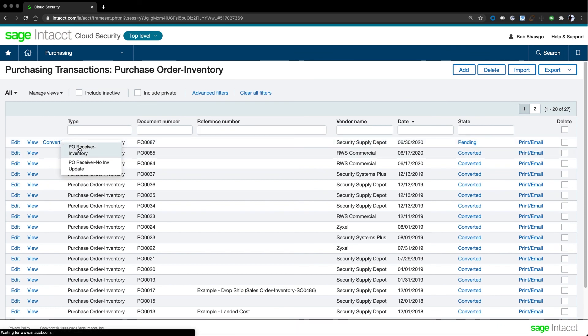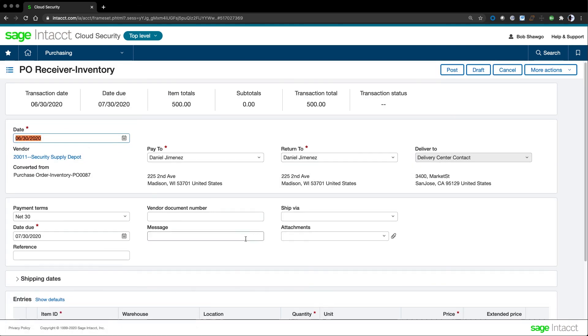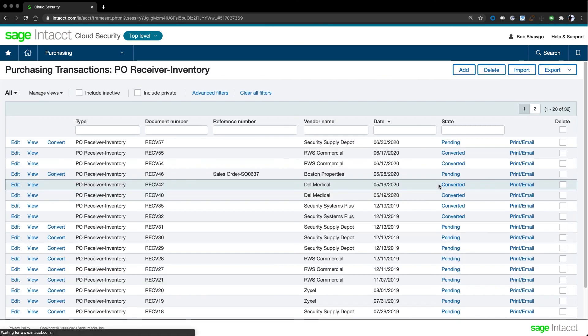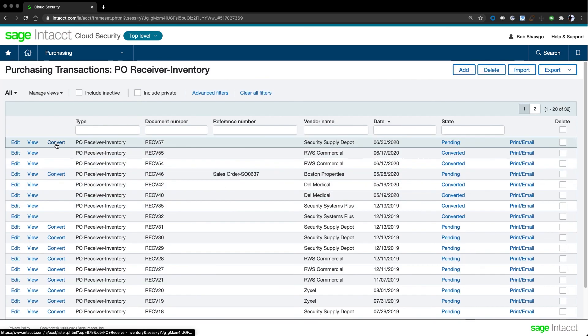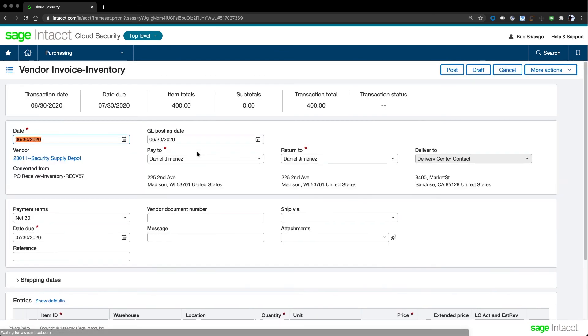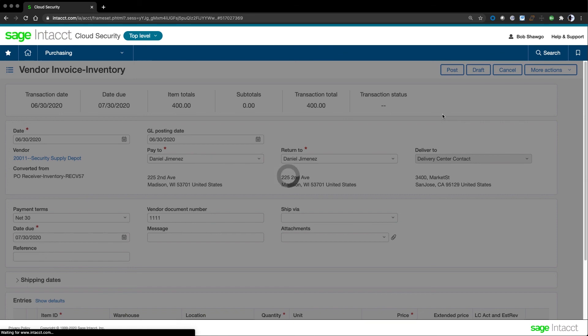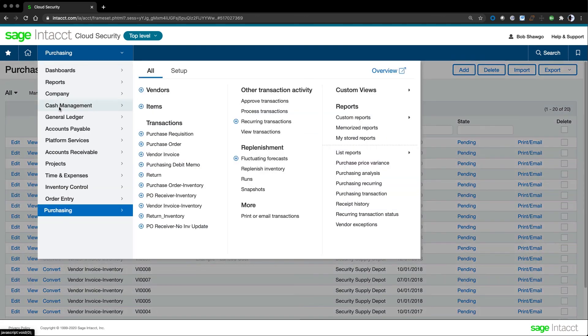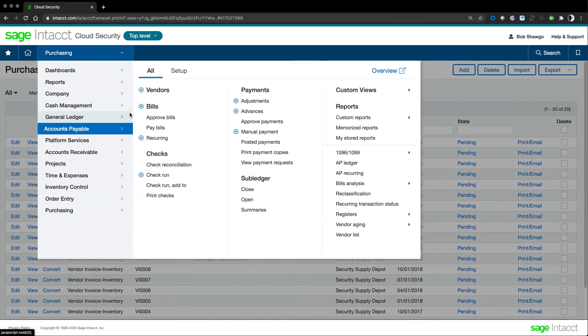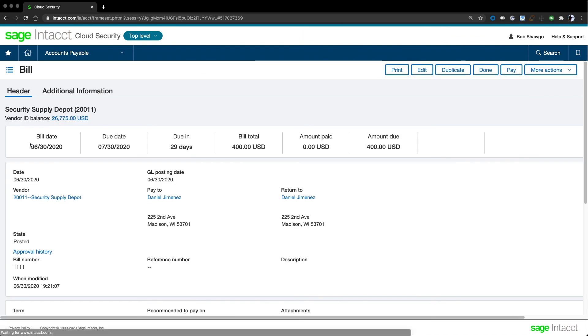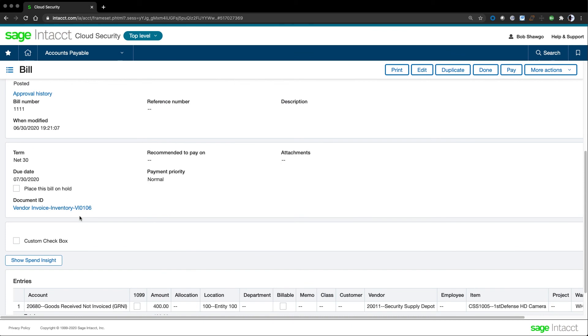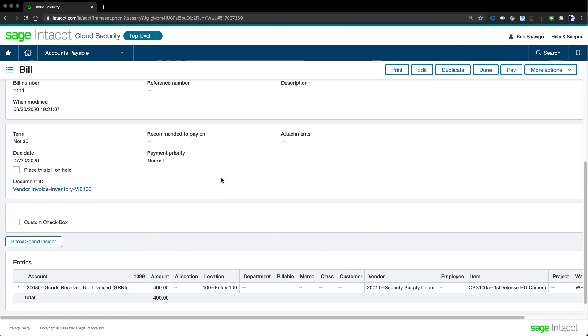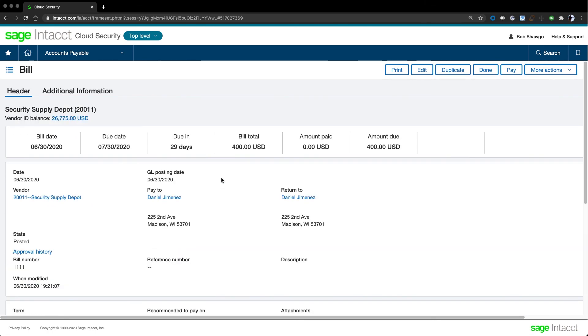Several days go by, and I receive the order from the vendor. Now I can go to this purchase order and convert it to a receiver. Come to find out, the vendor didn't have 10 in supply. So on my receiver, I note that I received 8. I don't want to pay for 10 when I only got 8. With the receiver updated, I'm going to post it. I can now convert this item to a vendor invoice. I see that everything is here the way I expect. I can add the vendor document number and post this vendor invoice. As I posted this vendor invoice to purchasing, the system went over to accounts payable and created a bill. If I go look at my bills in accounts payable, I'll see that I have a new bill. Accounts payable keeps track by account and amount rather than item and quantity.